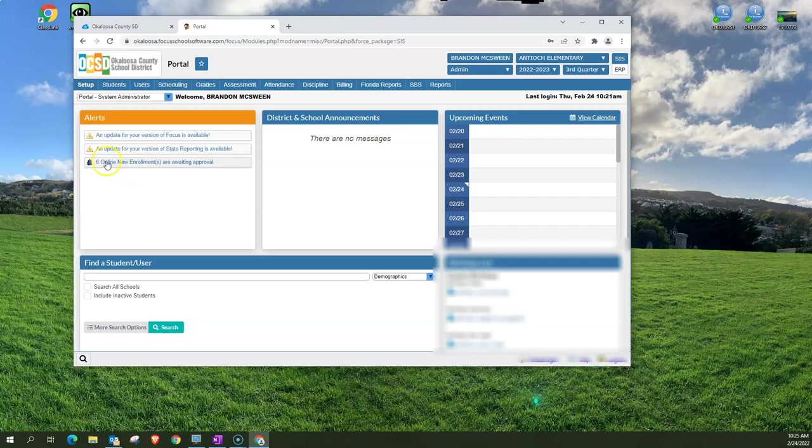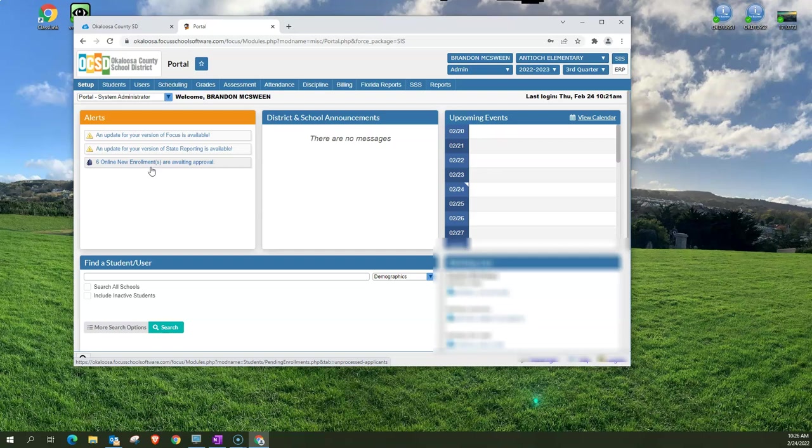For example, you see here I have online new enrollments because based on my profile I'm looking at new enrollments for Focus. These are new students for next year and I can always see anything like that on the alerts and again this is based on your profile.